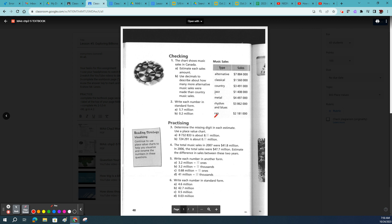So here are the textbook questions we're going to be doing. Don't worry about question one — we're starting on question two. It says write each number in standard form. We should be kind of used to that by now; we've been talking about standard form a little bit.